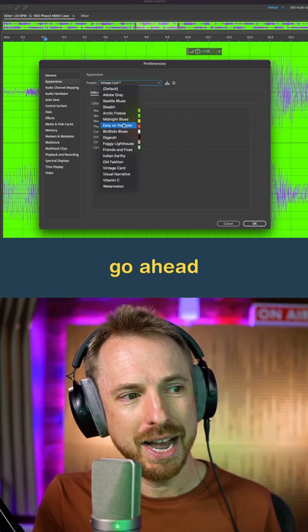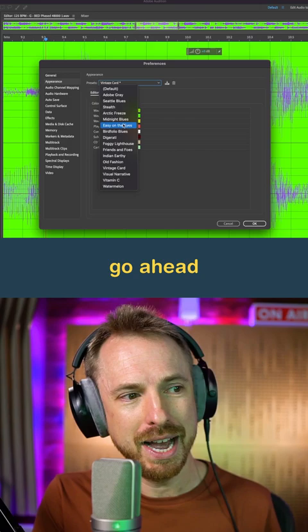So if you're bored of the dark gray, go ahead and make some changes here. Vitamin C is another good one, and so is Watermelon, if you really want to get some different looks going on from the default dark gray.